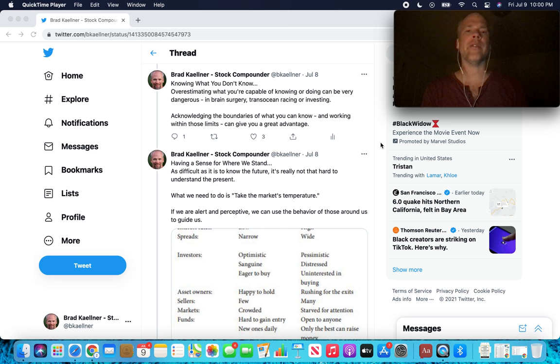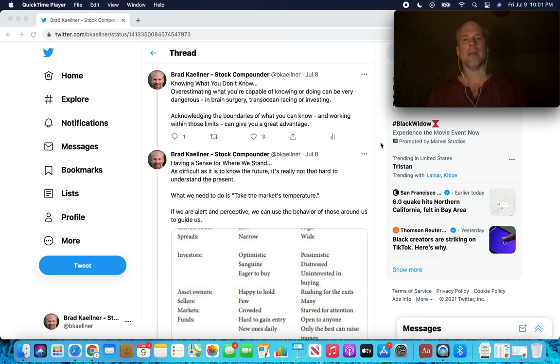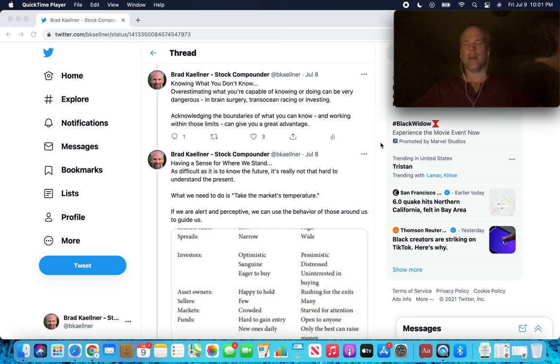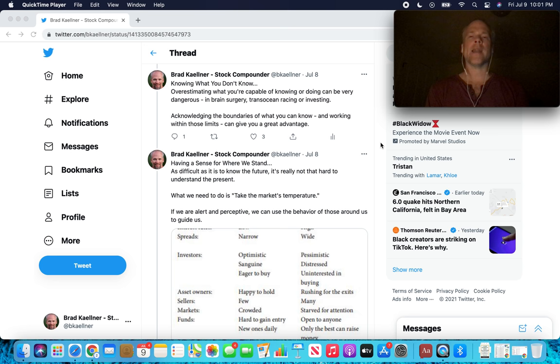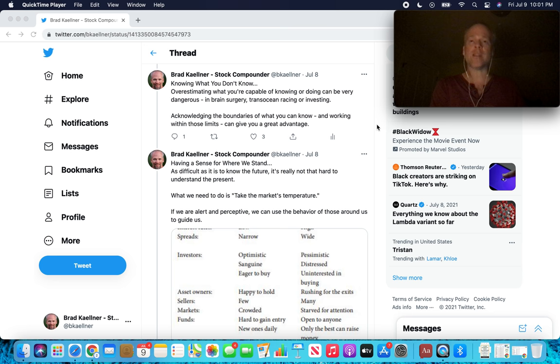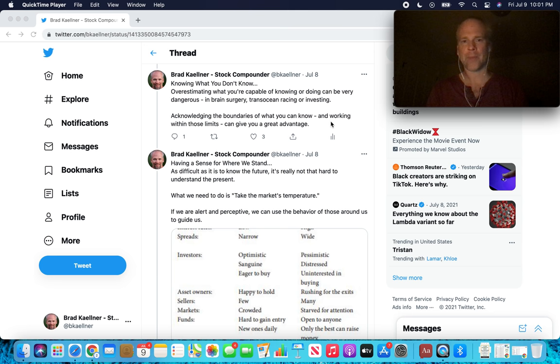Knowing what you don't know. Overestimating what you're capable of knowing or doing can be very dangerous in brain surgery, trans-ocean racing, or investing. Acknowledging the boundaries of what you can know and working within those limits can give you a great advantage. This is really why Monish Pabrai, whenever he's asked about macro factors, the market, these things that he just flat out says, I don't, that's not going to give me an edge as an investor because I can't know that or it's too hard to know that with any certainty that would lead to better decision making in the realm of investing. But when it comes to individual businesses, it's possible to gain some kind of a knowledge edge there that can show up as outperformance in the portfolio.